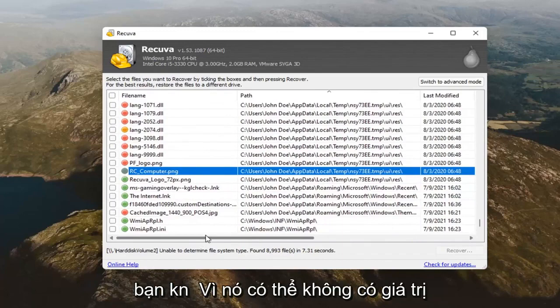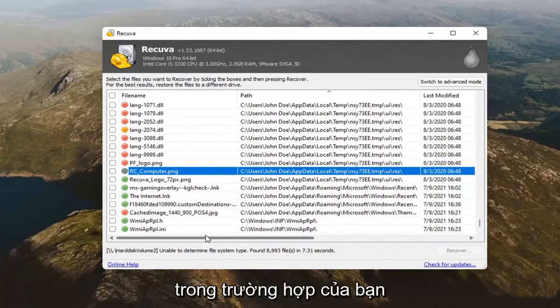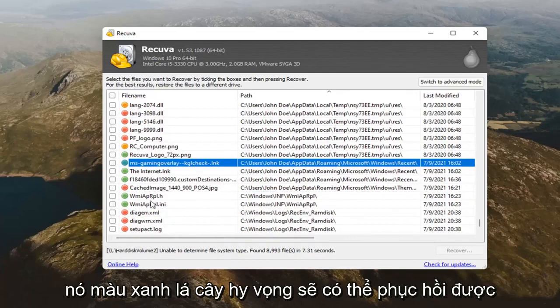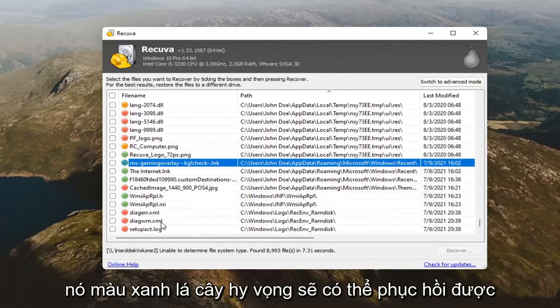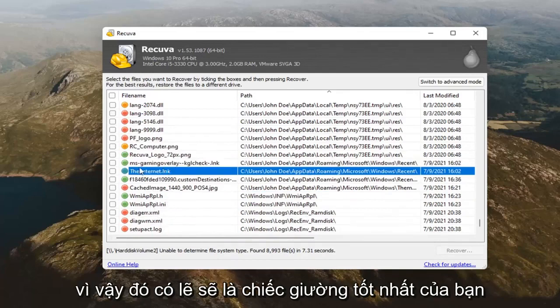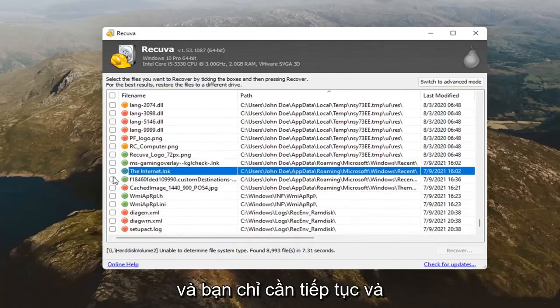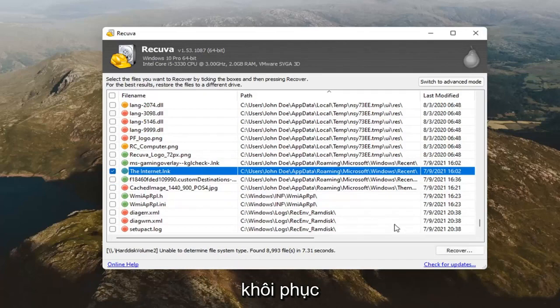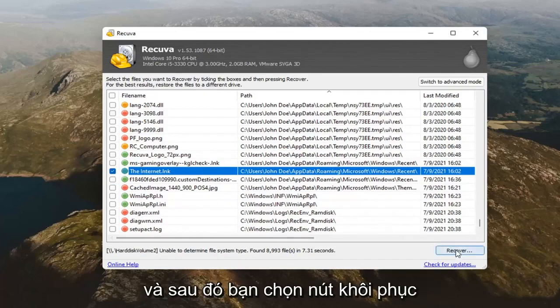But, it might not be worth it in your case. The green is your best bet here. If it's green, it should hopefully be recoverable. That should probably be your best bet. And, you just would go ahead and check mark next to whatever item you want to recover. And, then you'd select the recover button.